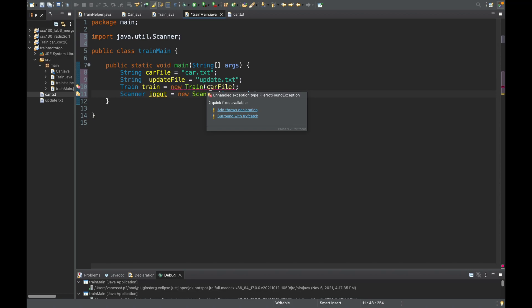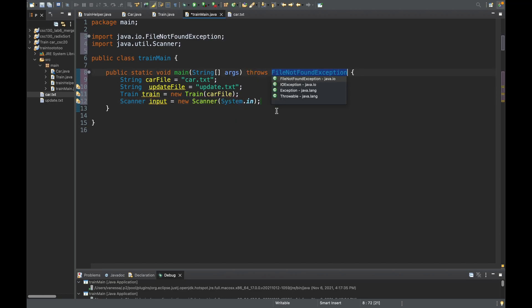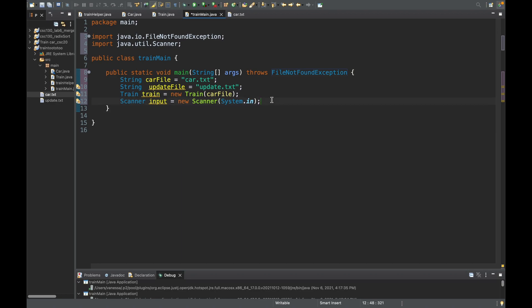This needs to be surrounded by either try-catch or throws. I like to usually do try-catch — it's typically better because you can output whatever error you have however you like. But for simplicity I'm going to add a throws declaration here. And now we can go on to the menu.